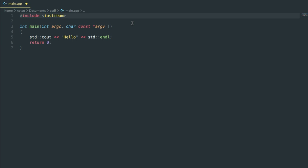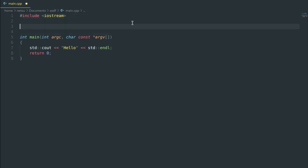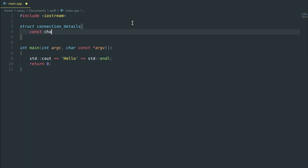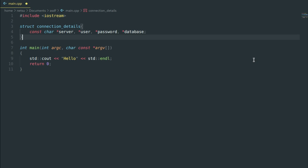First thing we need to do is create a struct or a class — it's up to you. I'm going to create a struct because I've done it before with struct and liked it. So `struct connection_details`. Then we can say `const char*` — if you're using C++ you have to say `const`; if you're using C you don't need `const` here. We want `server`, because this is going to be like localhost or wherever the server is. Then we create a pointer for `user` — this is the specific user. And then `password` for the database connection, and `database` for the database you want to connect to. That's all you have to do in the struct.